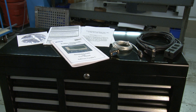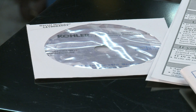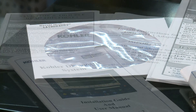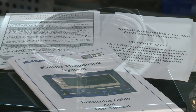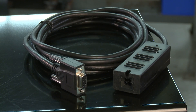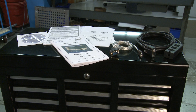The diagnostic software kit includes everything you need: software CD with serial number, driver software information, diagnostic interface cable, USB to serial adapter, and instructions.